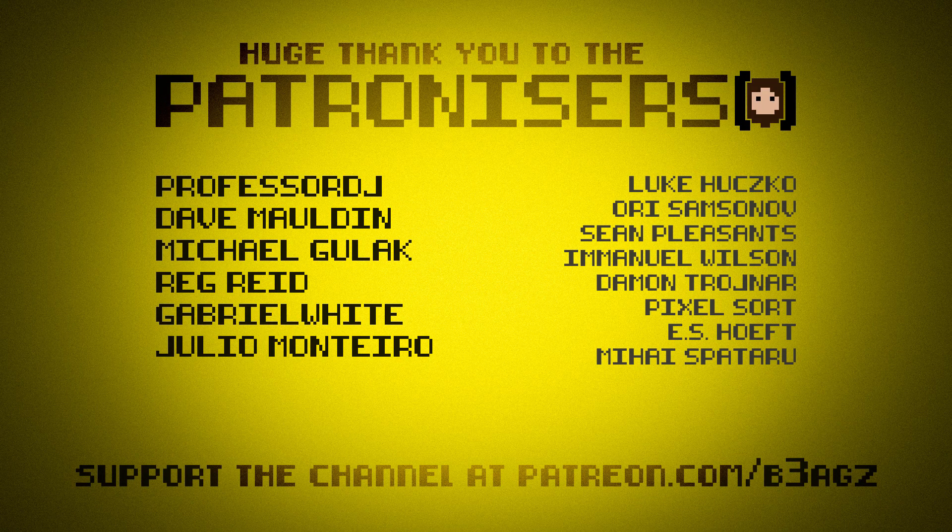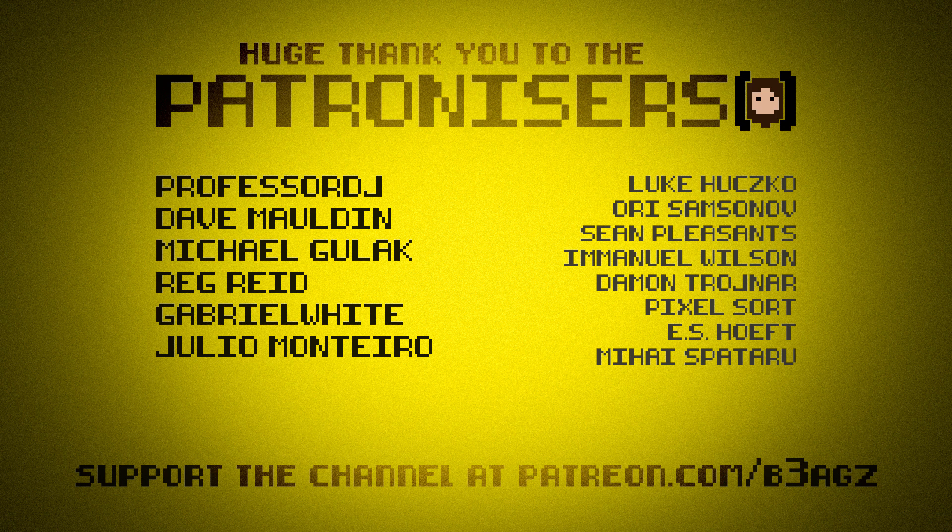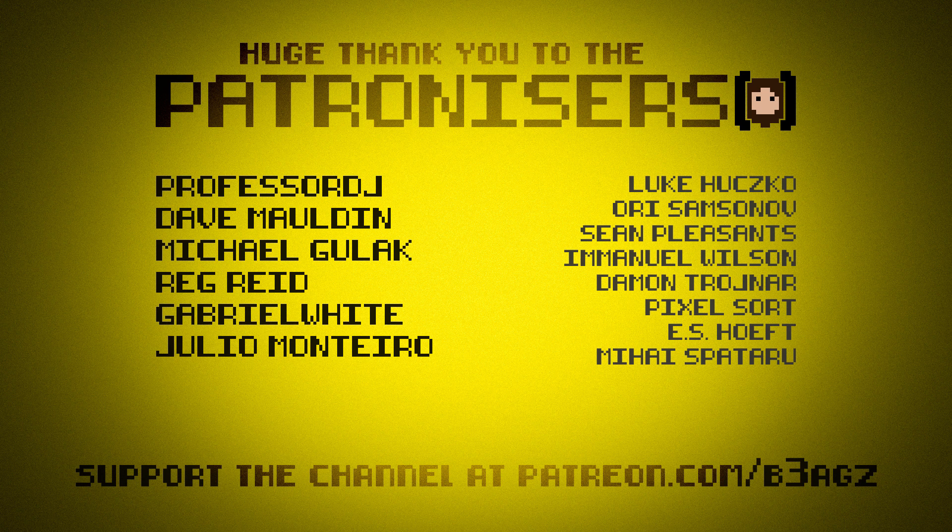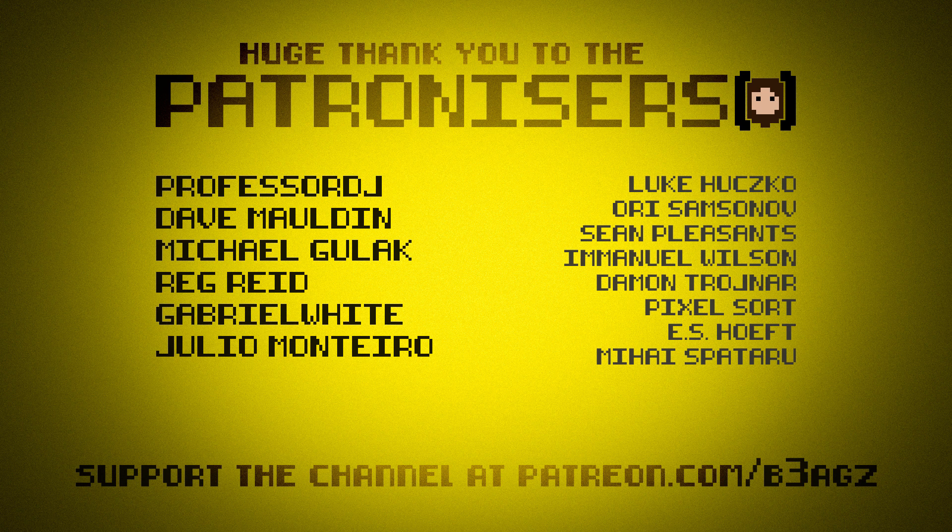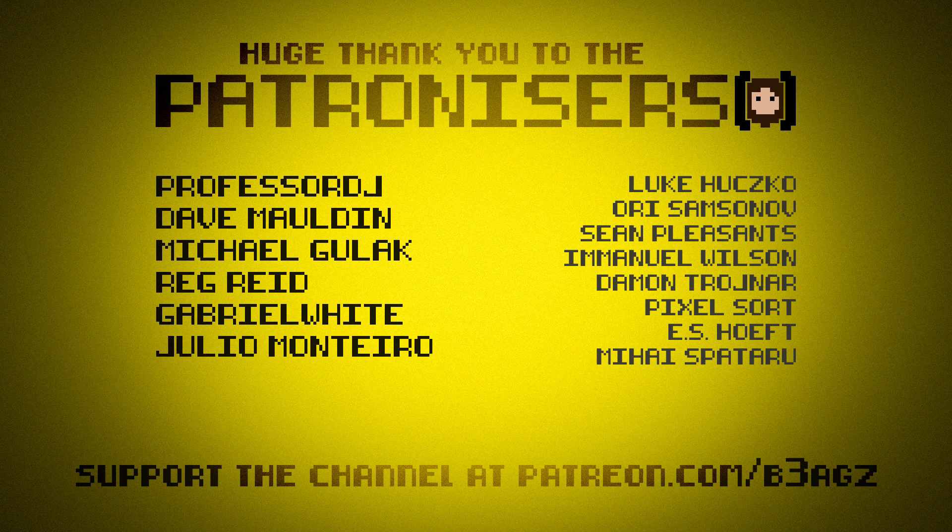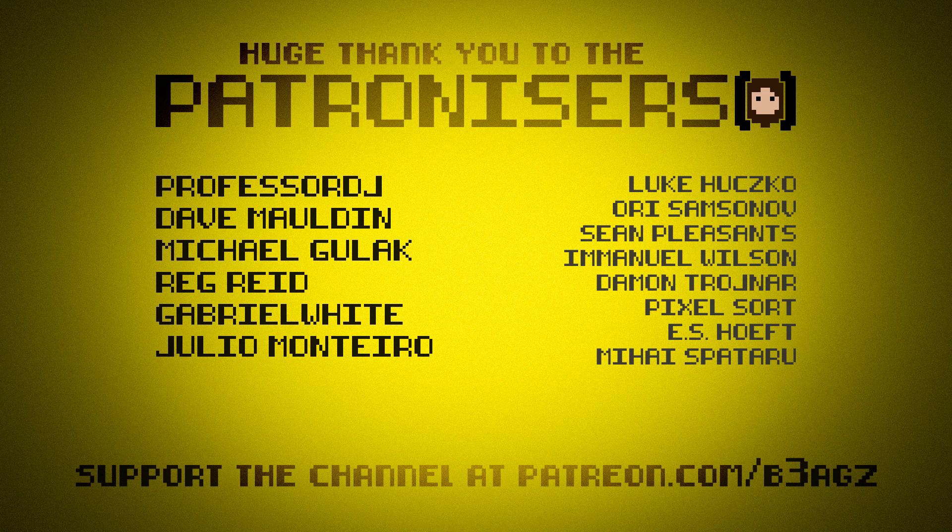I won't dwell too long on thanking everyone because of how short this video is, but special thanks to our Patreons. As always, extra special thanks to Dave Maldin, Gabriel White, Julio Monteiro, Michael Gulak, Professor DJ and Reg Reed, who are the top level Patreon supporters. You guys are amazing. And everyone else, all the other Patreon supporters, all the people in discord, if you're liking, subscribing, anything like that, you are what keeps this channel going. Leave a comment. Let me know what you think. Let me know if you use this software already and I will see you for the next video. Bye-bye.